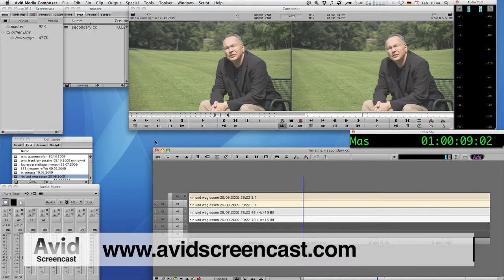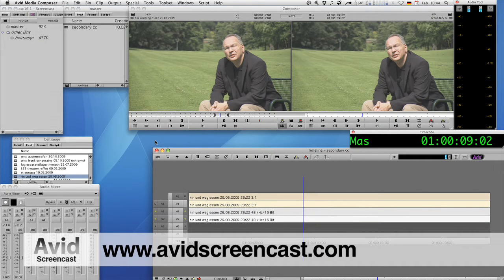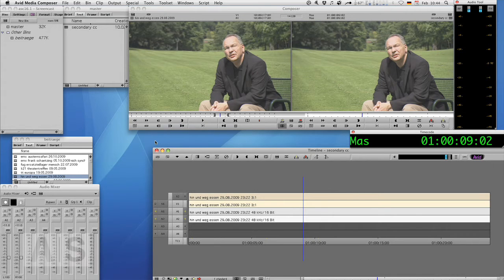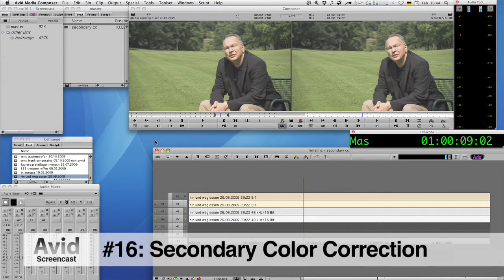Hello and welcome to another edition of the Avid Screencast. My name is Christian Förster and today I want to show you how to do a secondary color correction on a media composer.